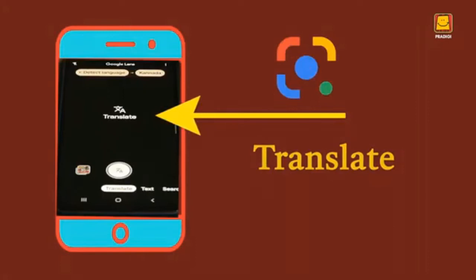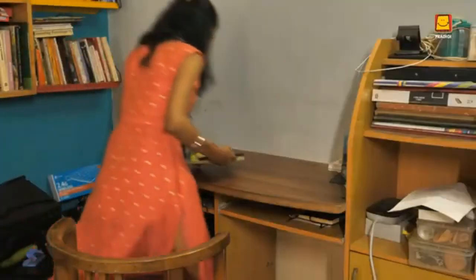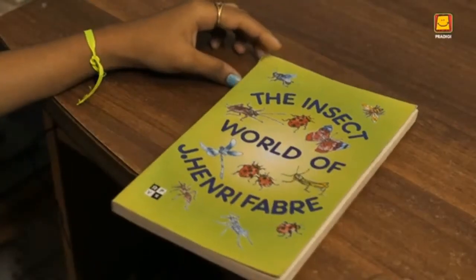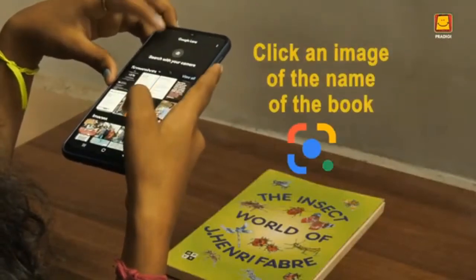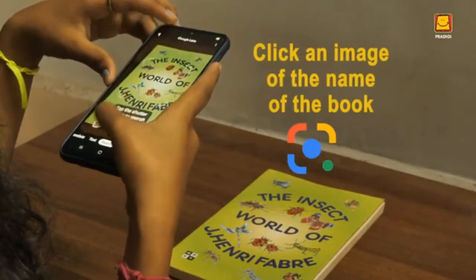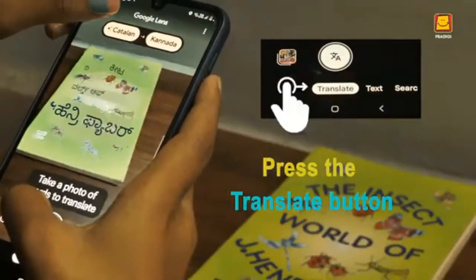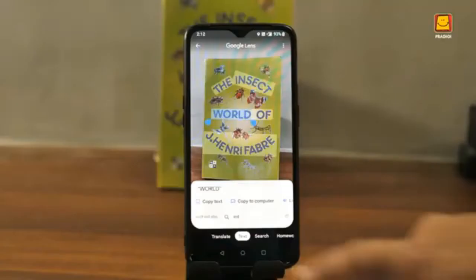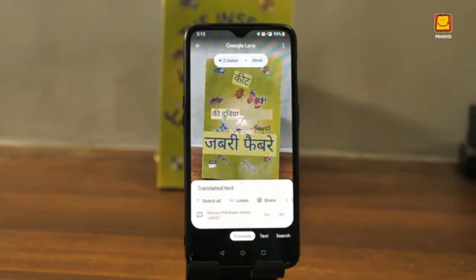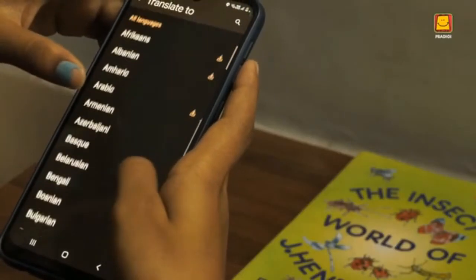Let's begin with the Translate function. You need written words for this function. Let's assume we need to translate the name of a book. Open the app, click an image of the book's name, and press the Translate button. At the top you can see English to Hindi. You can set the languages as per your need.